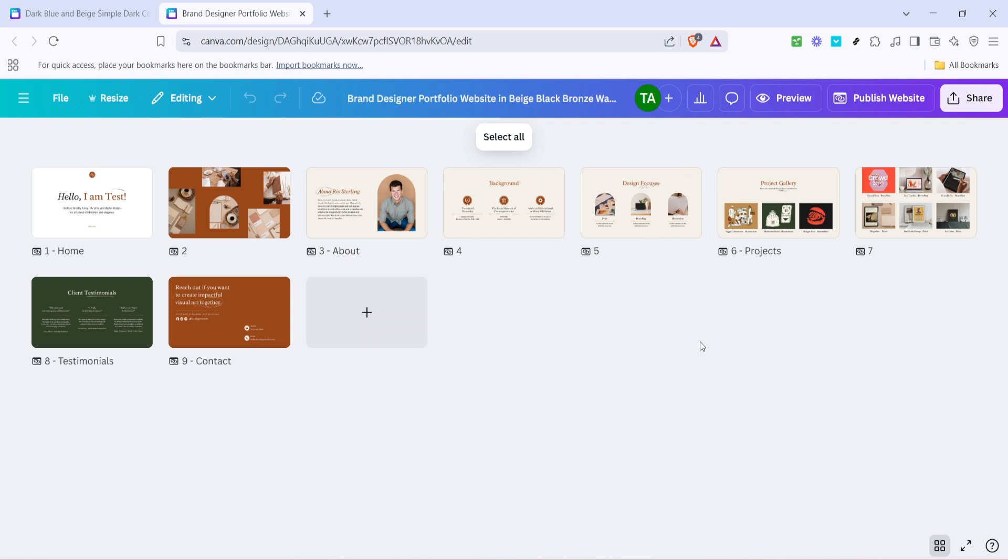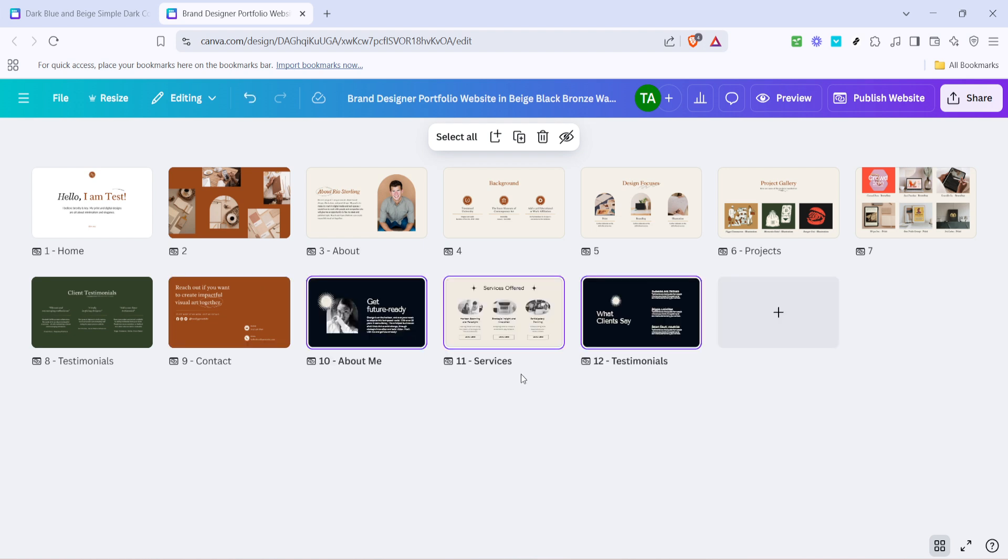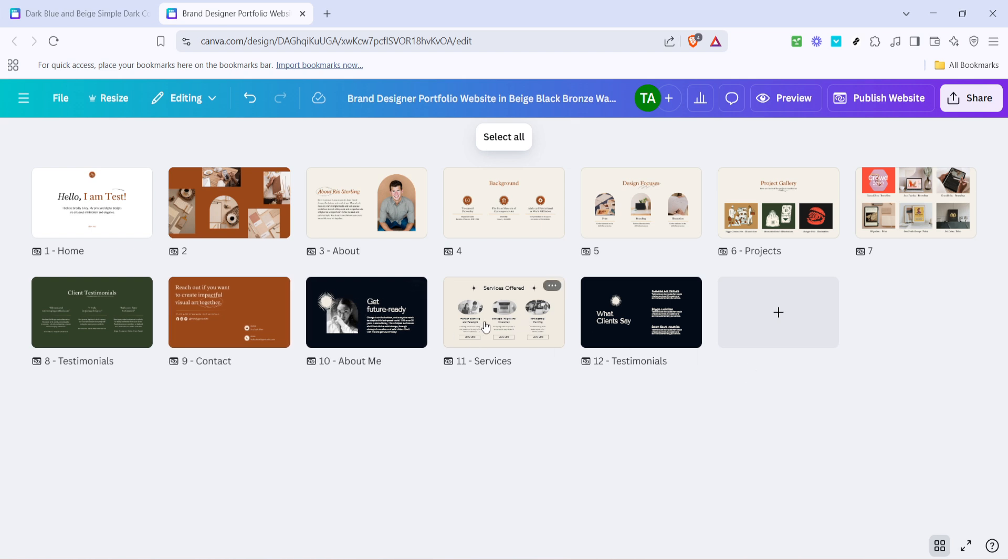Once you're inside the new project, the final step is to paste the pages you've copied. Simply use the Ctrl and V command on Windows, or Command and V on Mac. What you're doing here is pasting the content directly from your clipboard into your new design. It's as simple as that - you should now see the copied pages appear in your new project, exactly as they were in the original design.